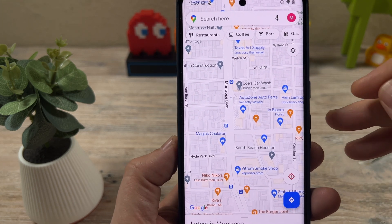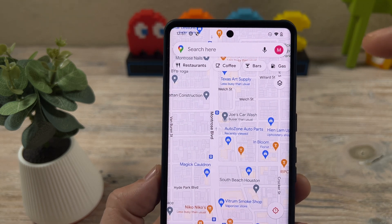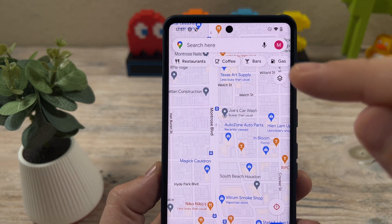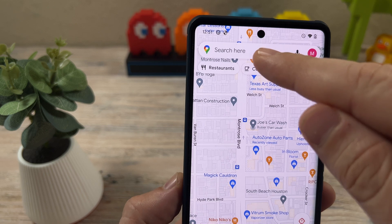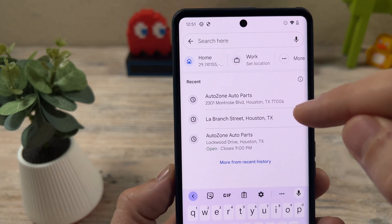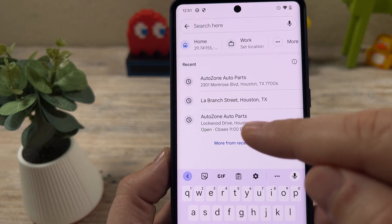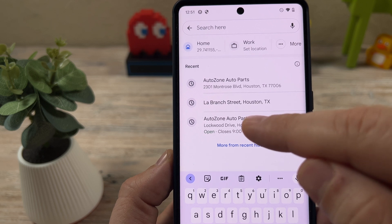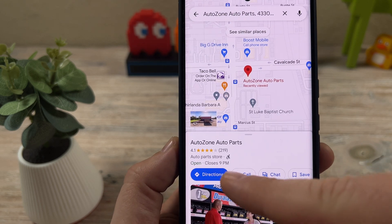Let's go ahead and get into the video. The first thing that you're going to want to do to turn off the tolls is go ahead and search, type in a location that you want to take. I have one pre-typed here, so we'll just go ahead and go to this location.